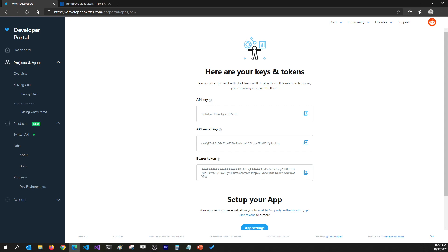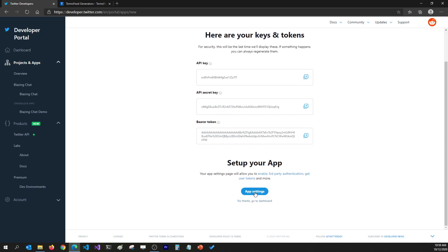We are not going to use the bearer token because bearer tokens are usually used for authorizing the user, and we are not authorizing — we are authenticating the user. I'm not sure if the ASP.NET Core Twitter authentication package even supports Twitter's bearer token yet, so I'm just going to use the API key and API secret key for signing in the user with Twitter authentication.